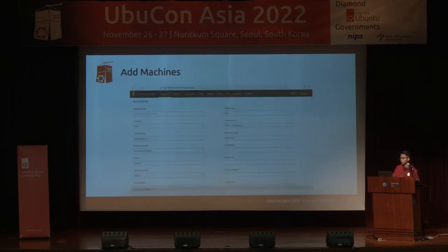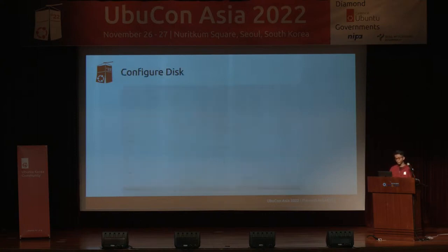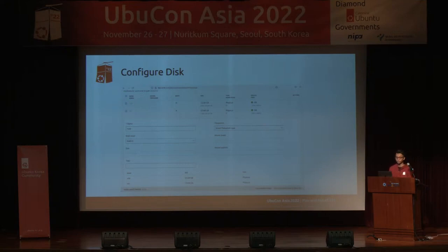So if you want to add a machine via the web UI, you need to type the machine name, power type, and fill in many fields. You can also configure RAID software from the web UI.